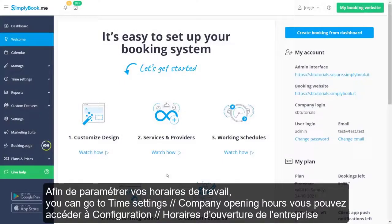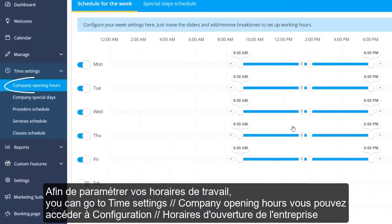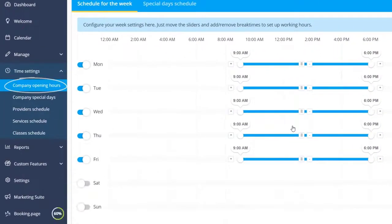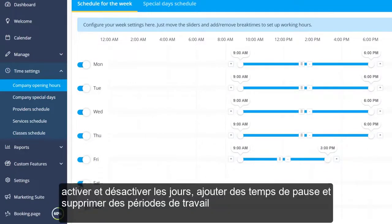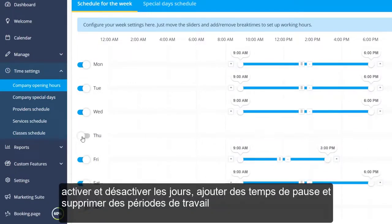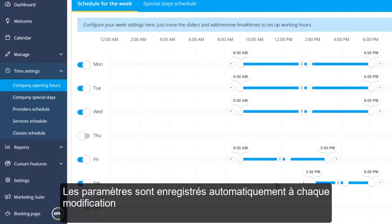In order to configure your working hours, you can go to Time Settings > Company Opening Hours. Here you can adjust the sliders to set the available times, toggle days on and off, add break times, and remove working periods. The settings are saved automatically every time you make a change.